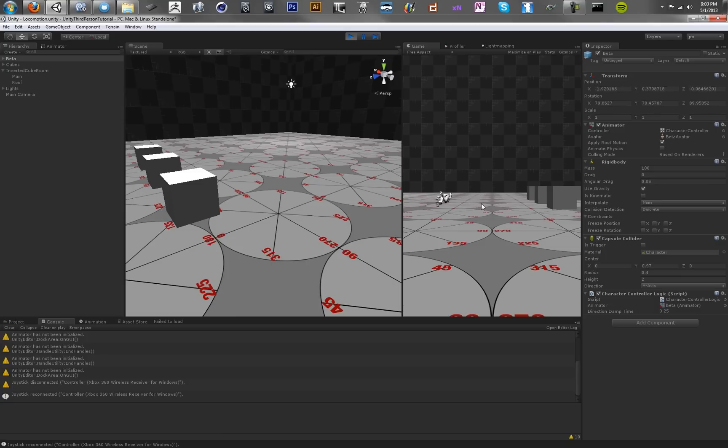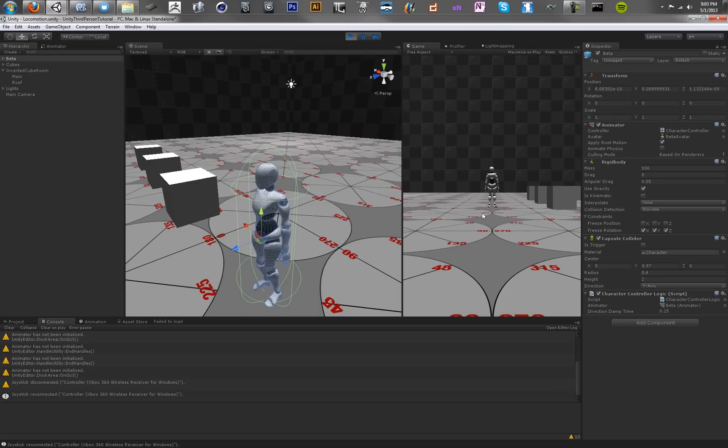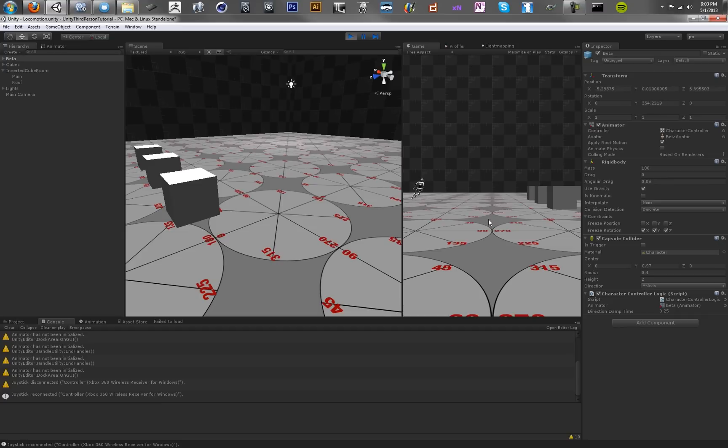So the reason our character is flailing on the ground is because you need to actually set the capsule collider to freeze rotation in all of the x, y, and z axes. So basically that's saying that you don't want the character to fall over and have the rigid body affected by the root motion of the animation.